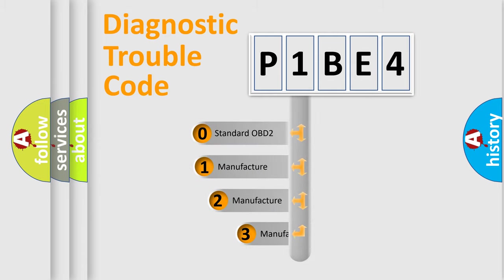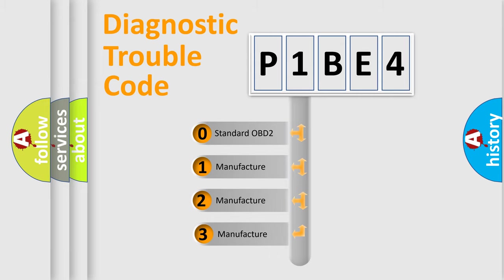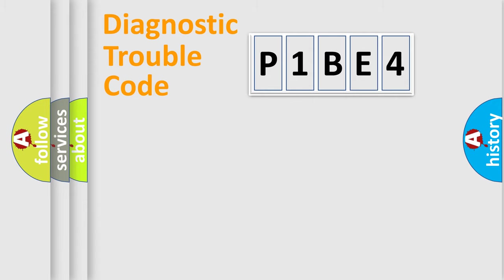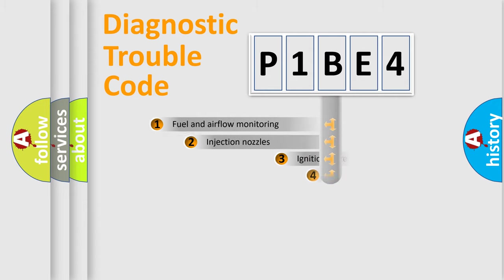If the second character is expressed as zero, it is a standardized error. In the case of numbers 1, 2, or 3, it is a more specific expression of the car-specific error.